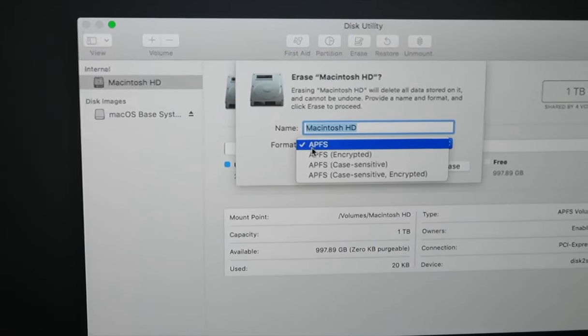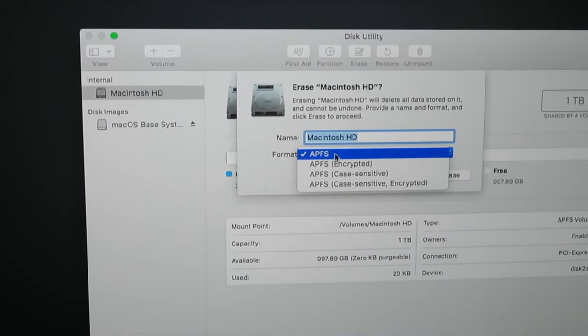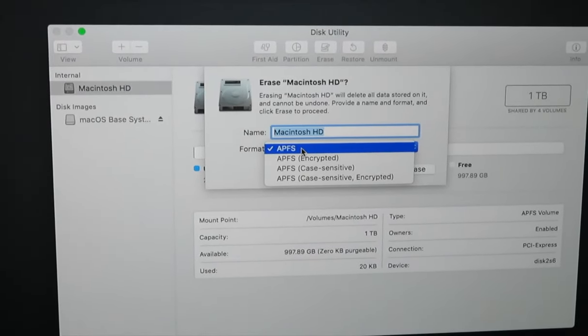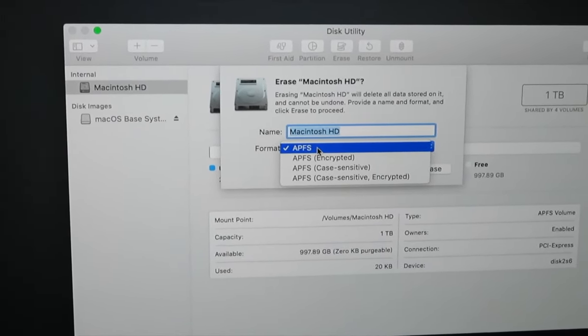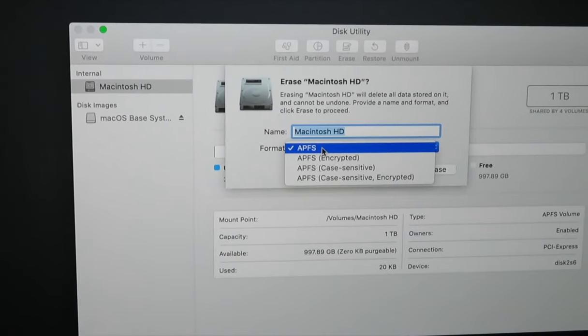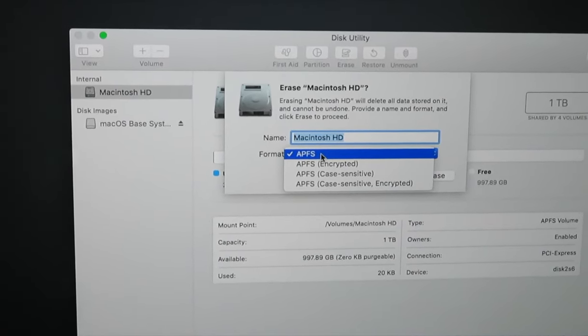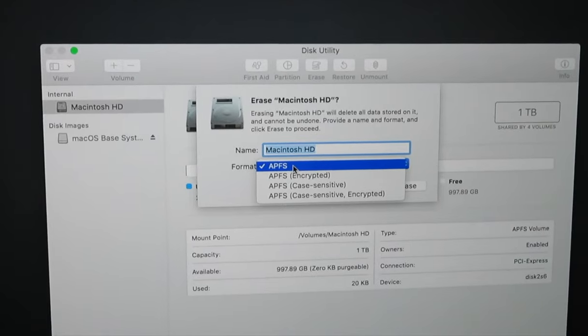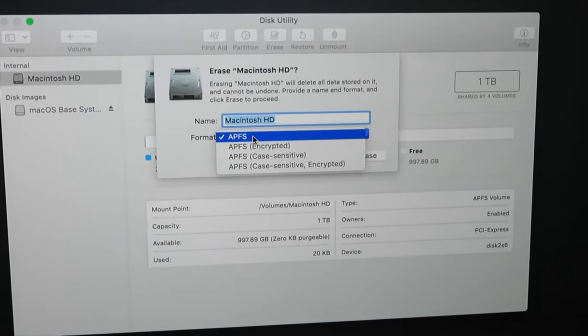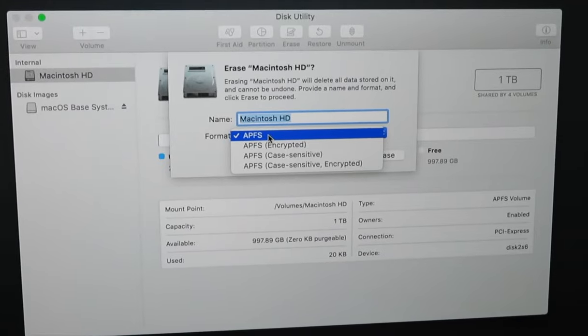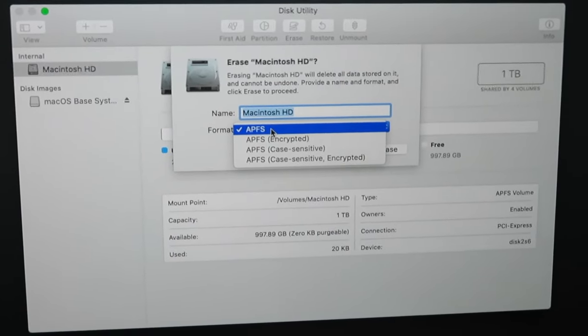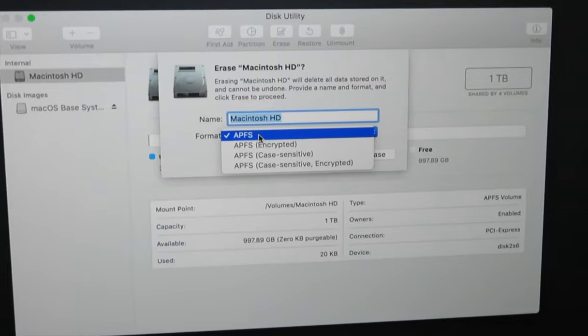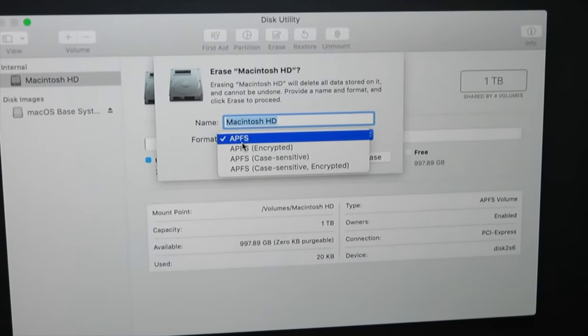It'll default to this name but you can call it whatever you want. If you want it to be back to factory specs, Macintosh HD is the standard name to use. For format, because I'm booting from Mojave, it only gives me APFS as a format. If you're loading Mojave 10.14 or Catalina 10.15, then it's important to have it formatted APFS.